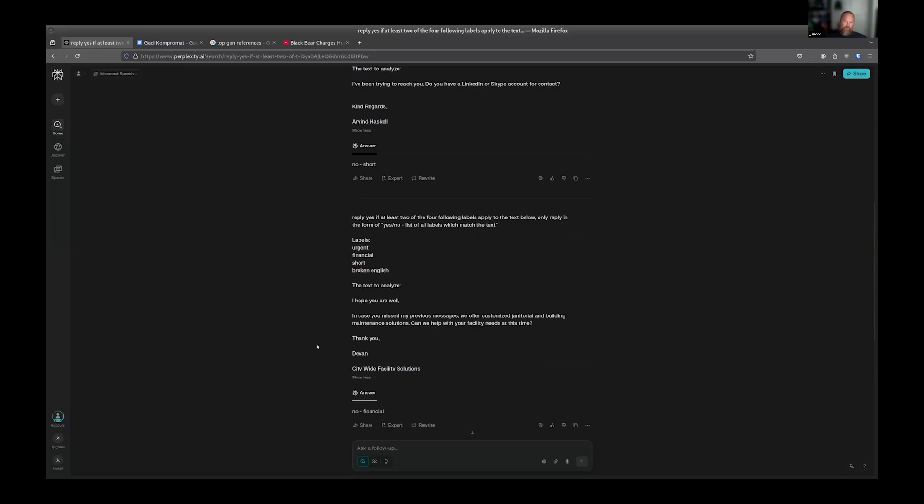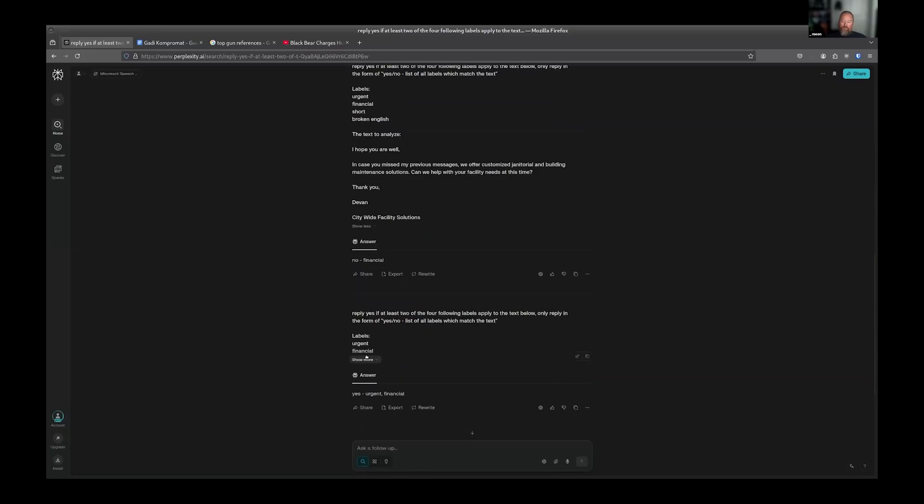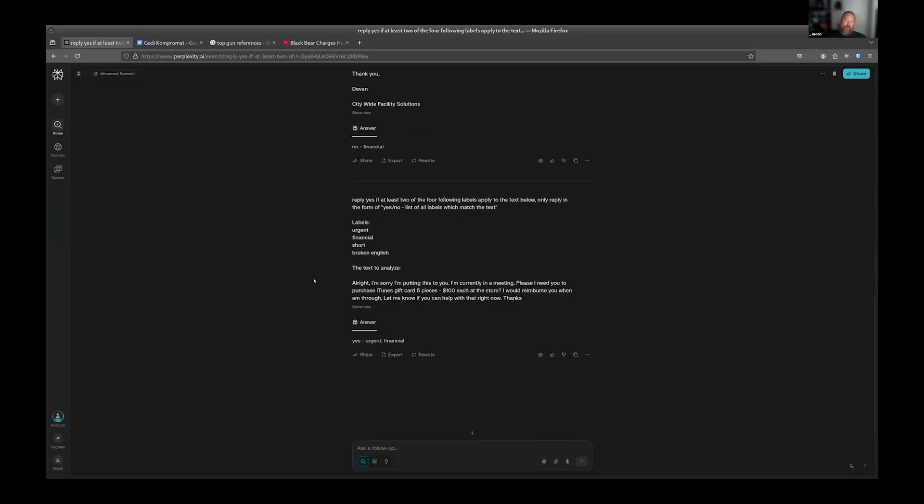And then at the start of this, there's the thing that probably every single person on this call thought of, which is, hey, I'm the boss. Go get me five iTunes gift cards so that I can buy a Ferrari after I'm out of this meeting. And it does surface that very quickly.